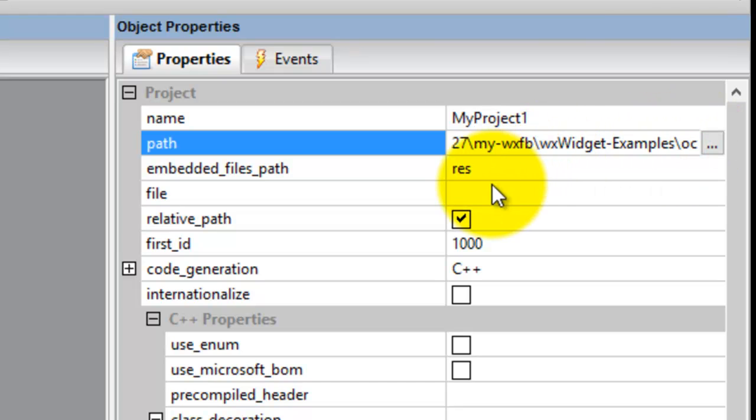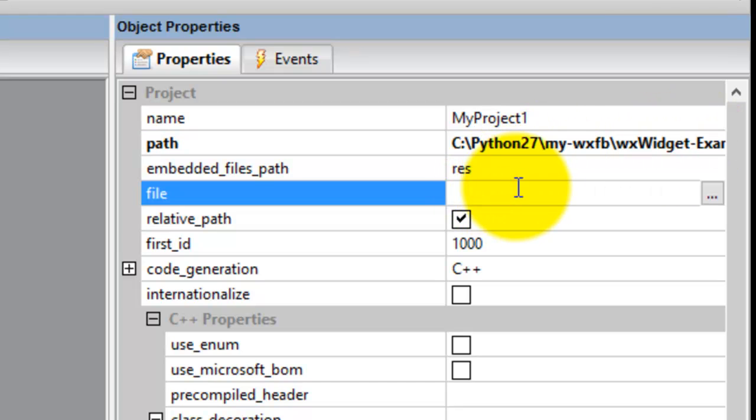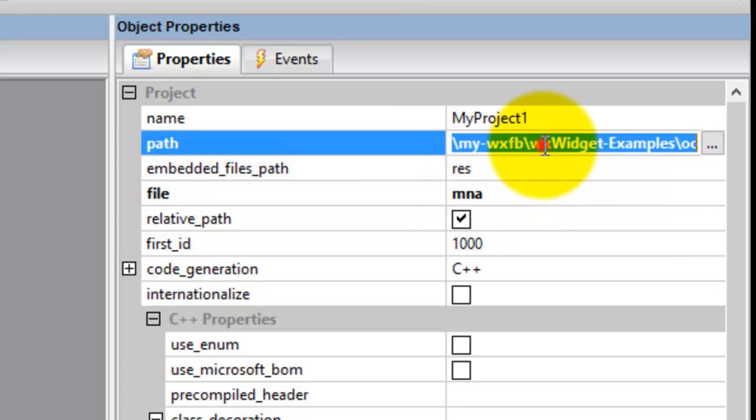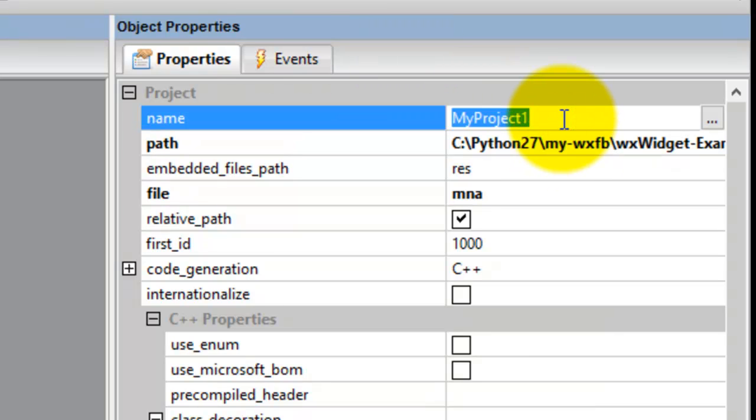Here I call this M_Main_Application. I'll explain why it's called an application later. Then here I'll just name it mainframe.